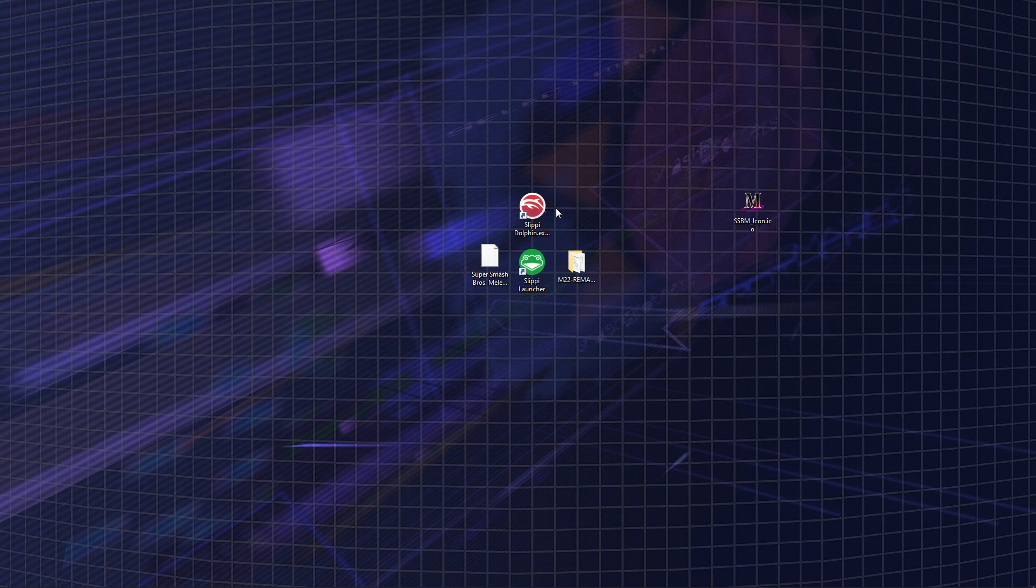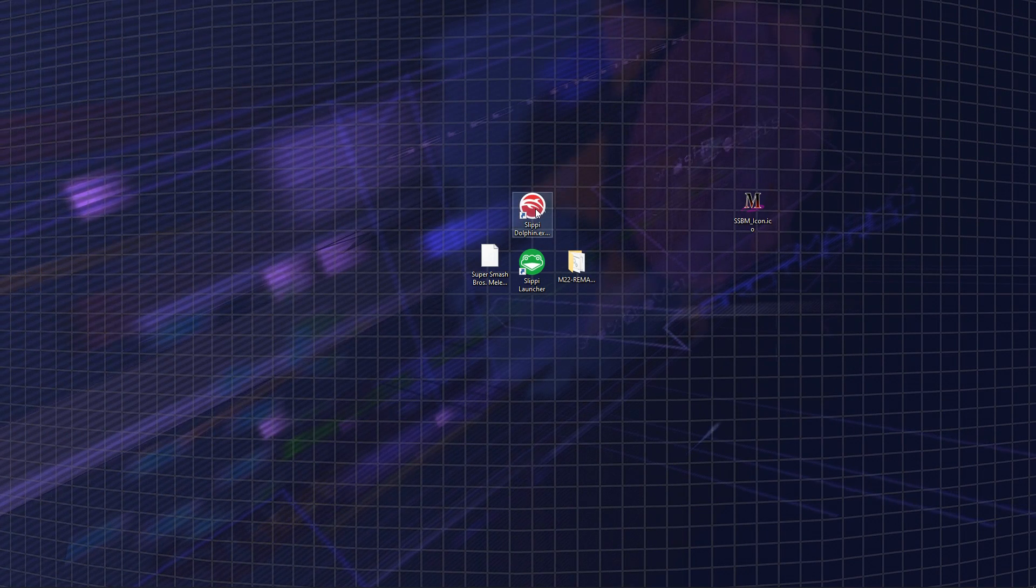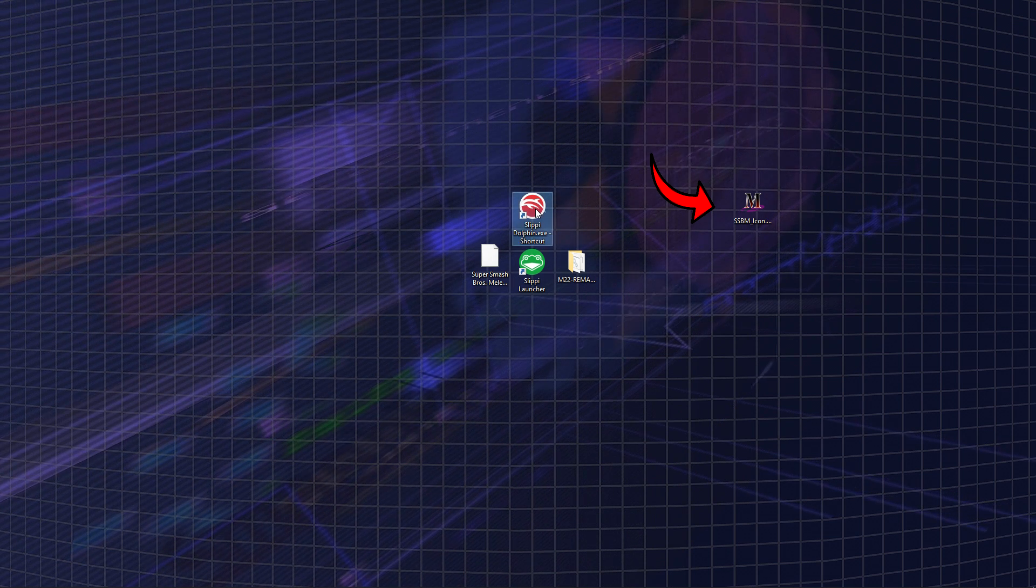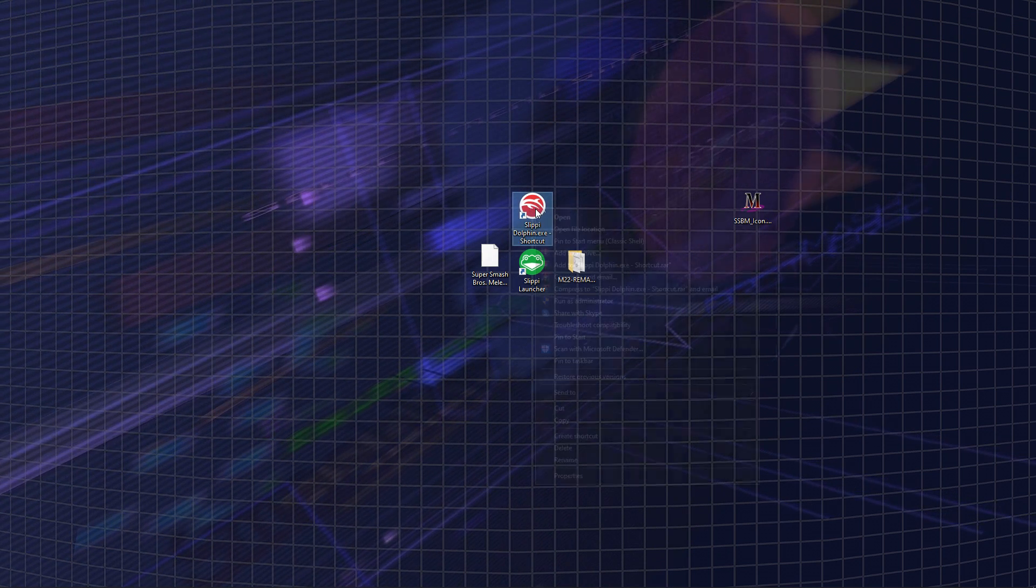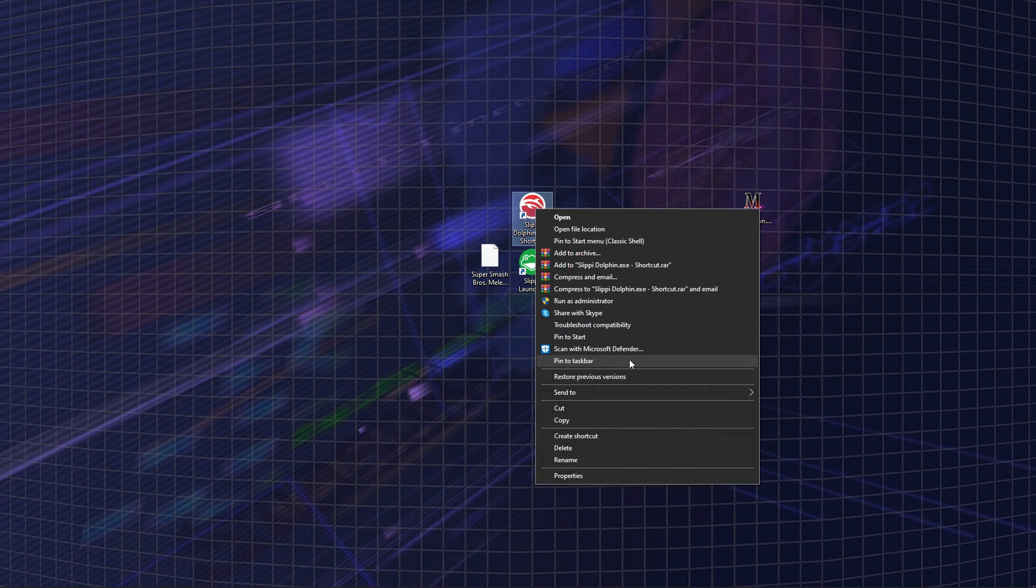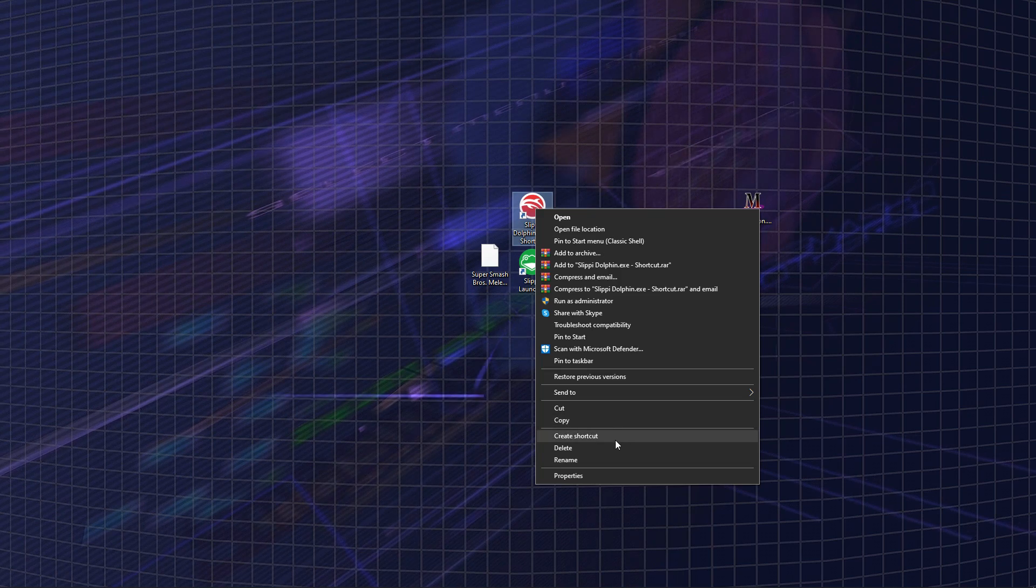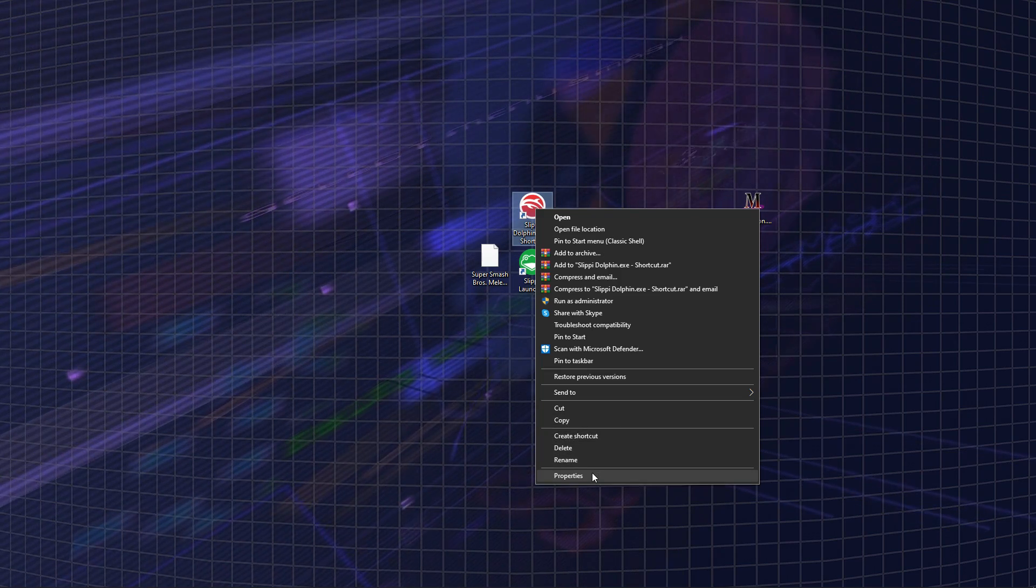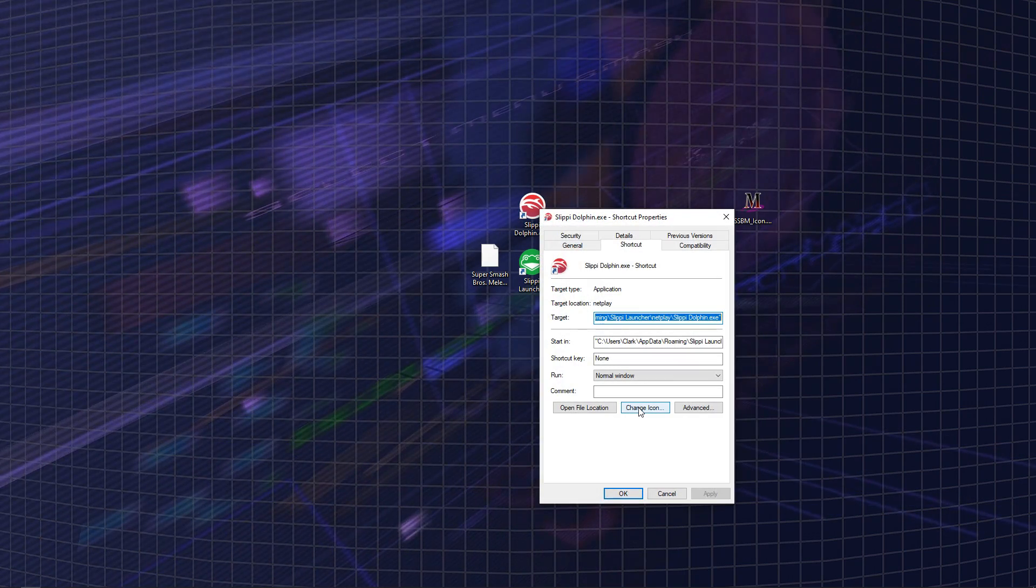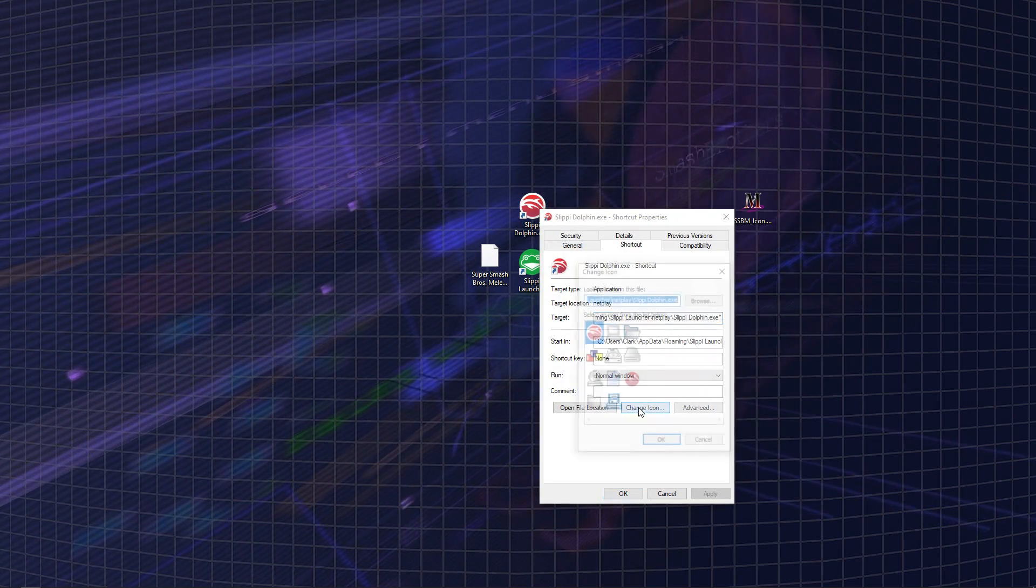And now if you want to be extra, you can download this cool Slippy icon. And all you got to do is right-click the shortcut and then go to Properties and then go to Change Icon and select it.